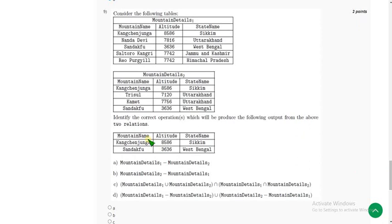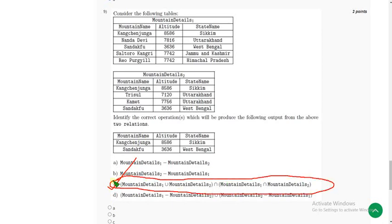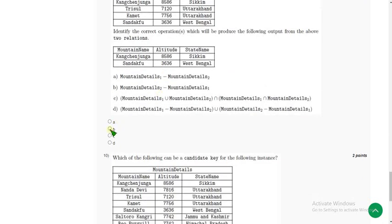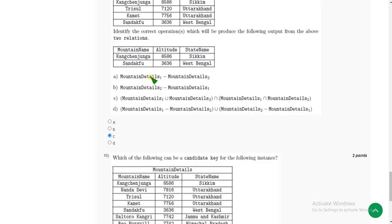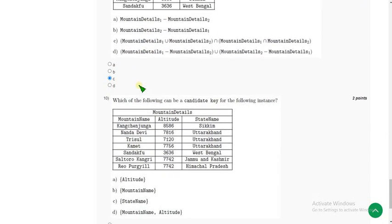For the ninth question, the probable answer I have got is option C. So mark option C. Now let's move on to the final question of the assignment — that is the tenth question.